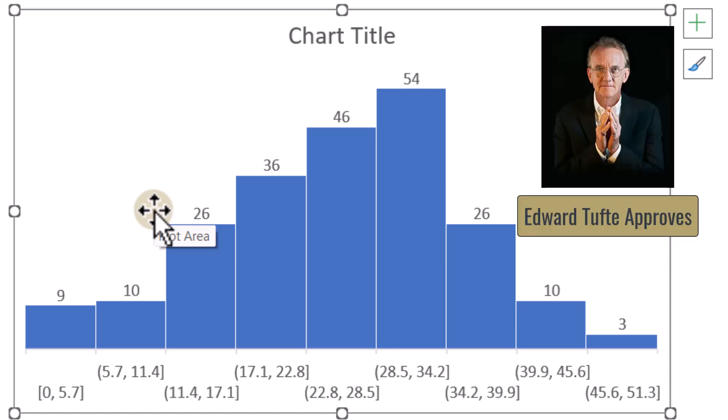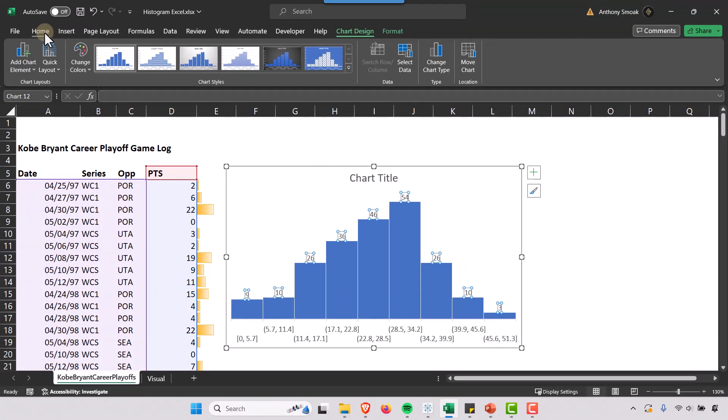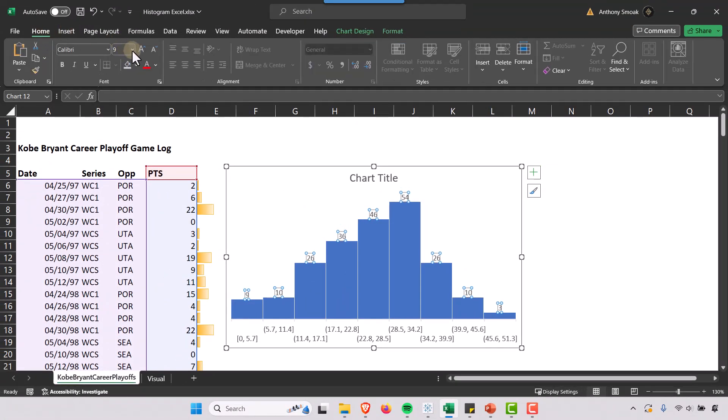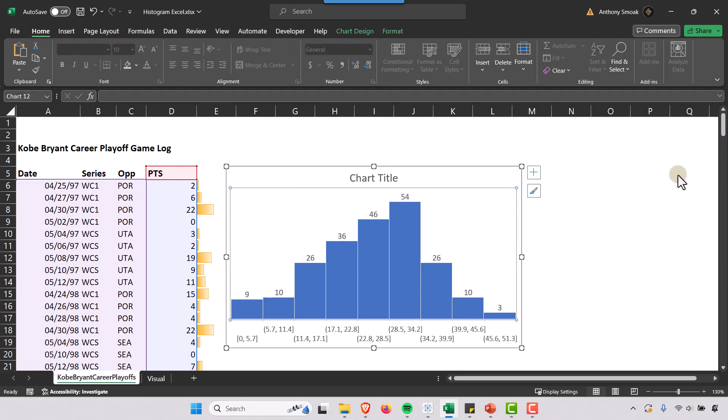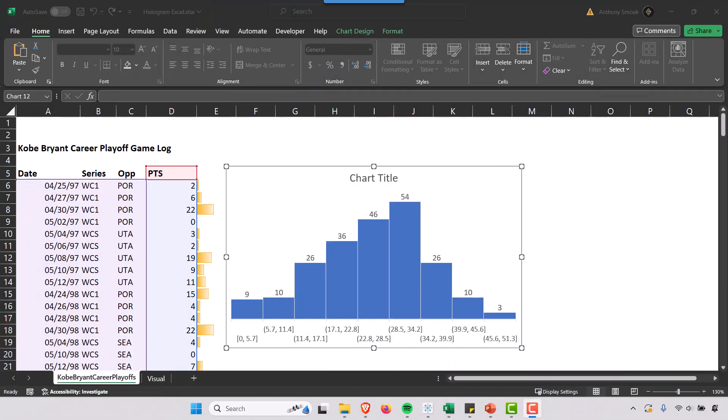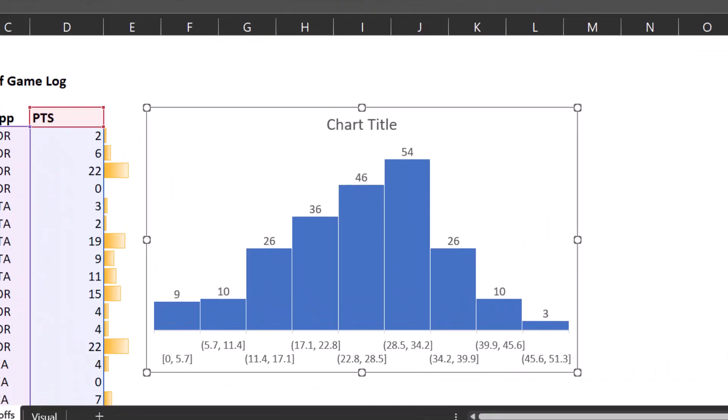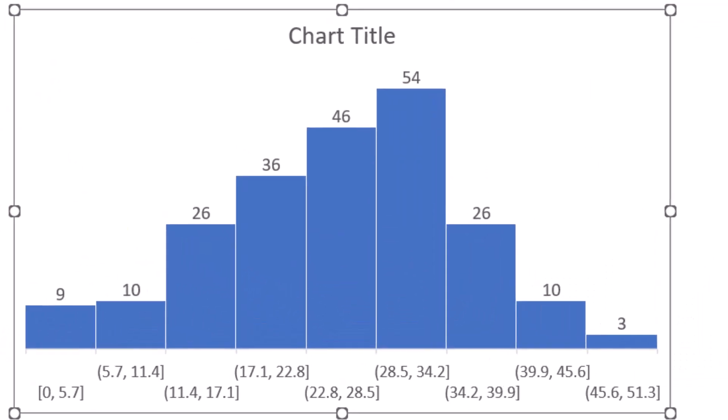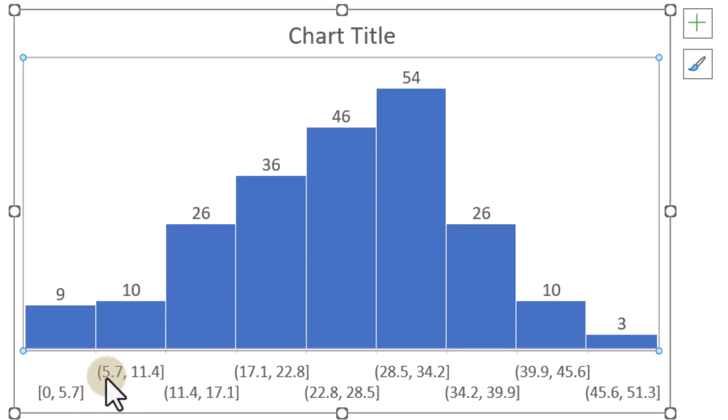So let's go to Home and crank up the font there just a little bit. Now one of the most important parts of any histogram is the bin size.